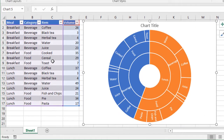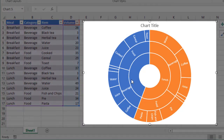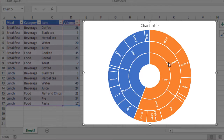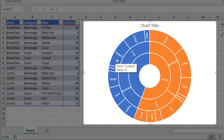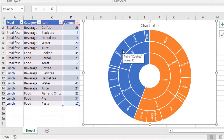Whereas the tree map only works with the top level and the lowest level data, the starburst chart can work with multiple levels of data. In the inner circle, we have lunch and breakfast. In the next outer circle, we have the two categories — food and beverage — for each of those top level items. And in the outer circle, we have all the various items. The bigger the segment, the more that was sold.